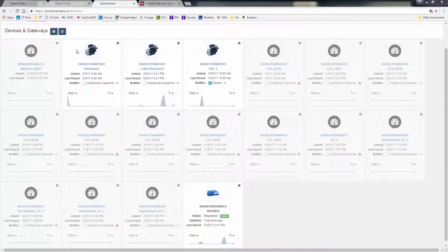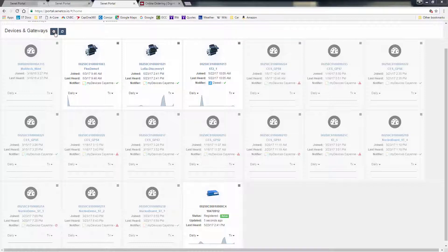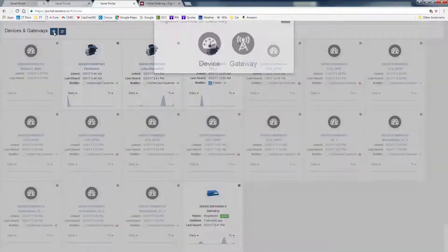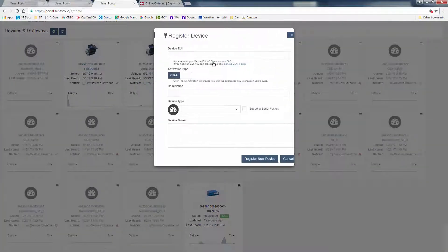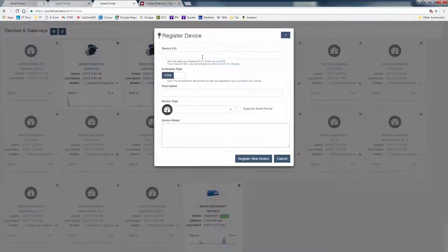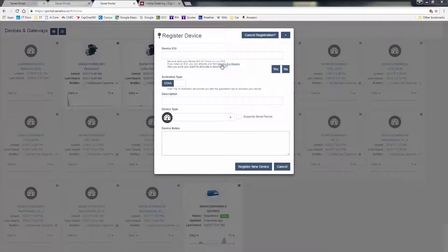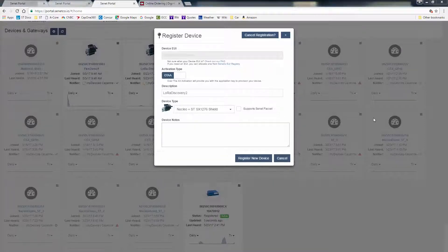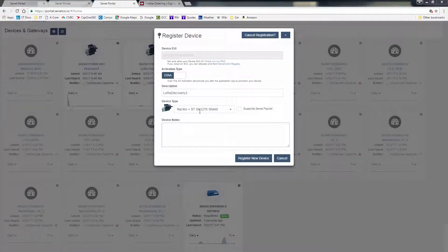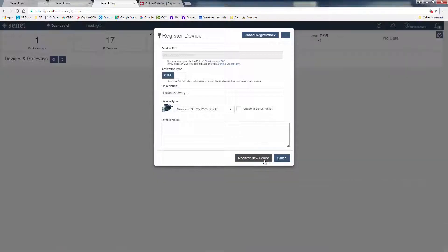The next thing to do is add our device. Click on the link to allocate a device EUI from Senet's EUI registry. Give your endnode a description and use the Nucleo plus ST SX-1276 Shield device type. Put in any notes and register a new device.